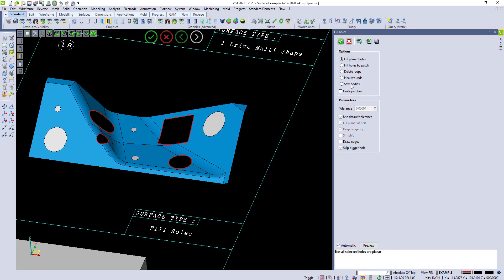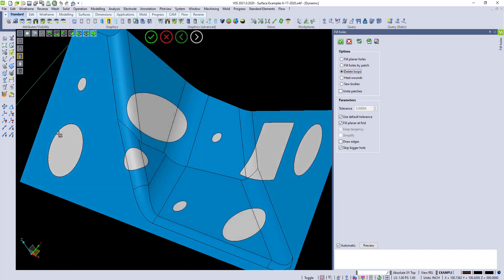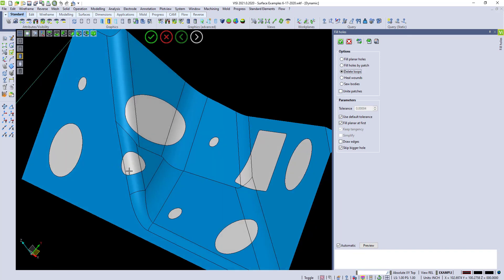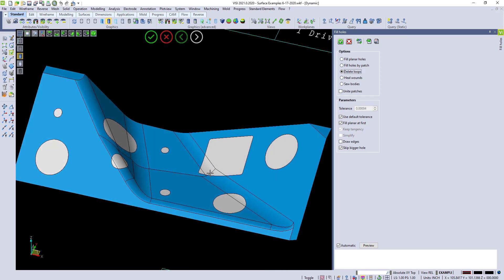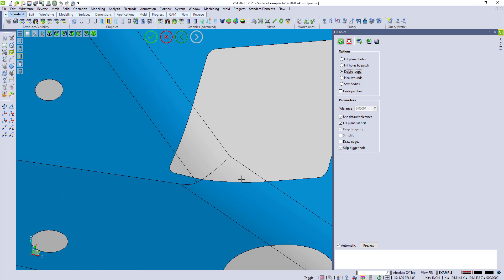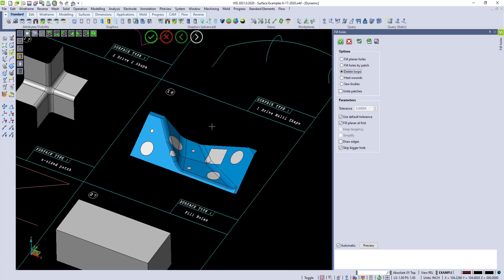I can pick this entire element, and tell it to delete loops. And when I delete loops, you'll notice that it'll fill all of these holes. It does a very good job of recreating the surfaces in those areas.